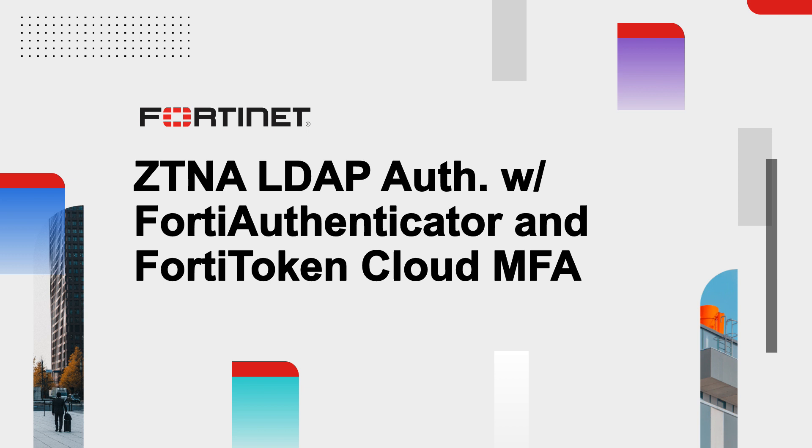Hello, welcome to the video on ZTNA LDAP authentication with FortiAuthenticator and FortiToken Cloud MFA.